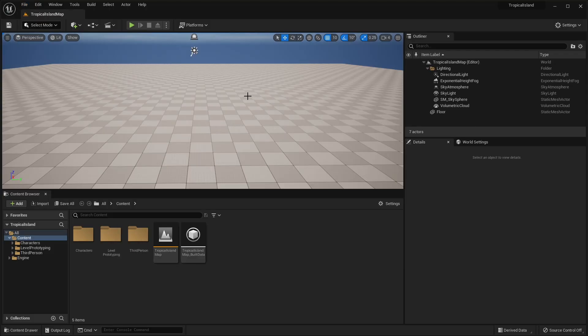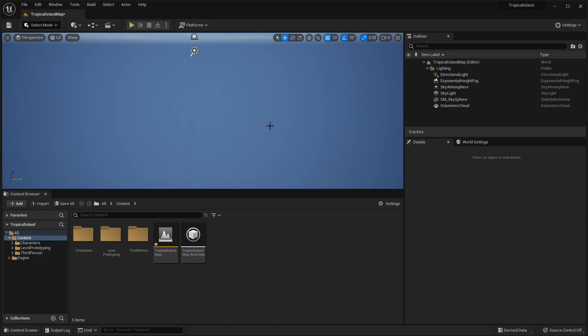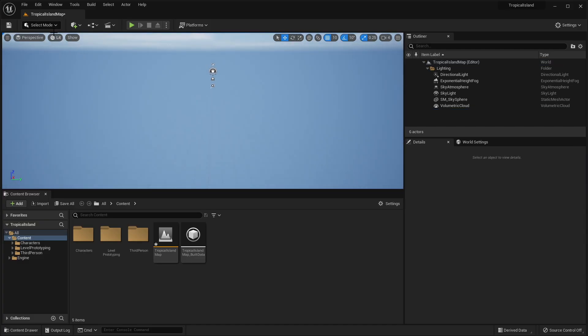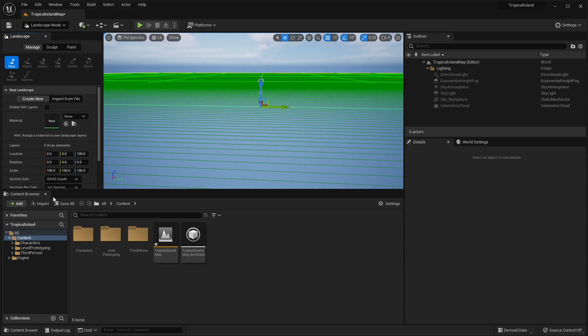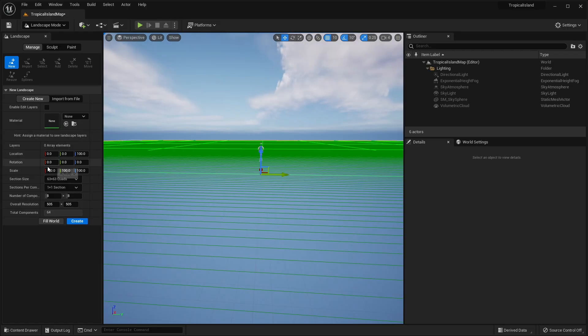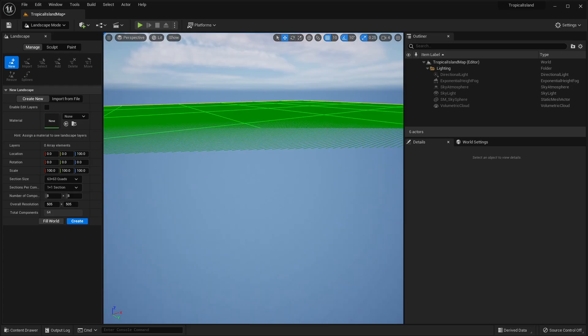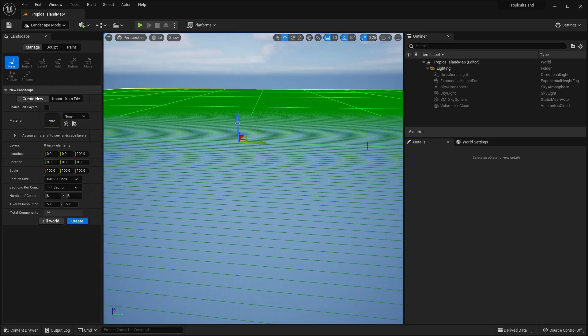So now we can go ahead and delete this floor. We don't need that. And we're going to go into the Landscape mode. So click the Select mode and change this to Landscape. And for our Landscape size, we can just leave all the settings as the default. Of course, you could change the resolution if you wanted a much larger landscape or a much larger island.